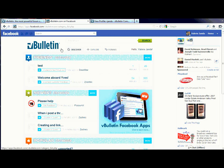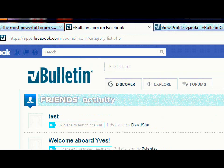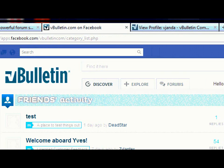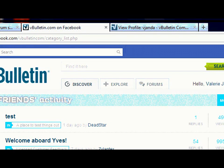Welcome! In this video of the vBulletin Facebook application video series, I'm going to give you a more in-depth explanation of the Discover, Explore, and Forum tabs of the application. Upon logging in, you'll see these tabs to the right of your forum logo. These tabs allow you to access and maneuver through content more easily.